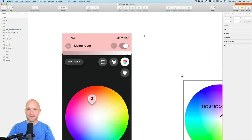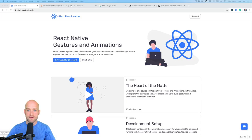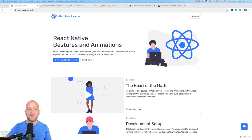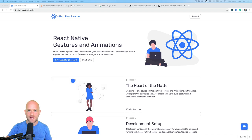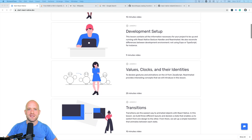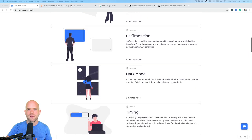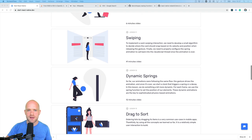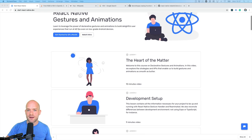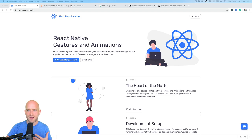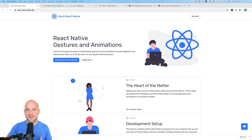So what do you guys think? Can it be done in React Native? Let's have a look. Before we get started, if you are interested to learn the fundamentals of gestures and animations in React Native, I recommend you check out my online course at startreactnative.dev. My goal is to provide you with all the tools and knowledge necessary to build incredible user experiences in React Native that run at 60 FPS even on low-grade Android devices.